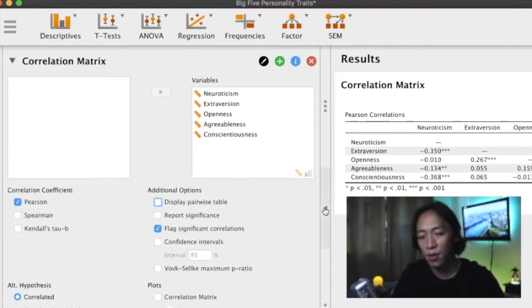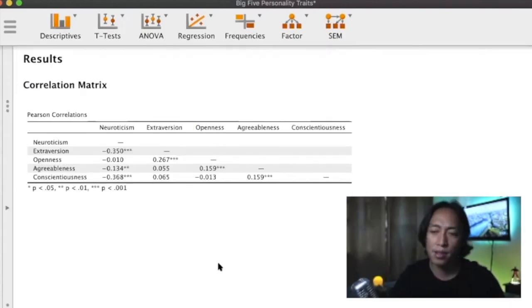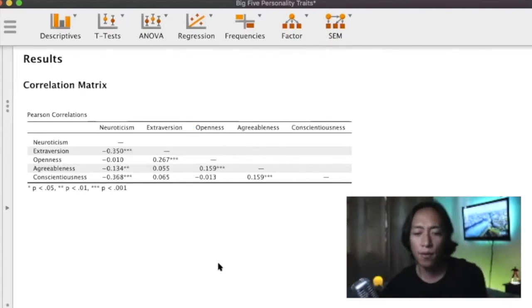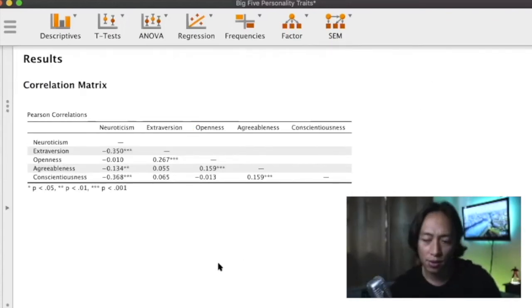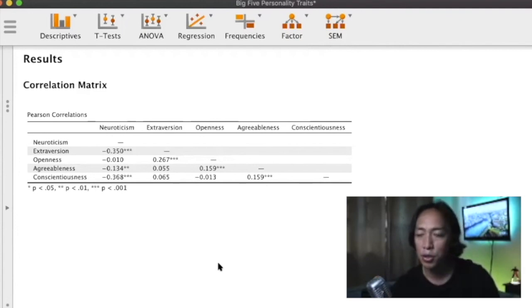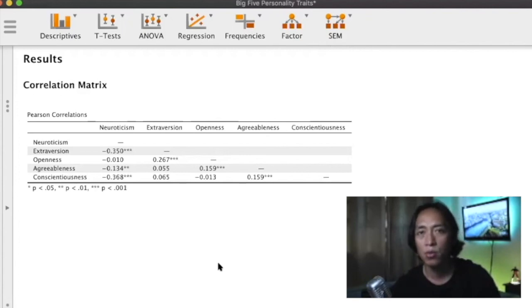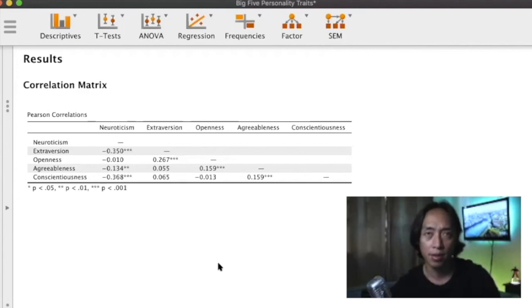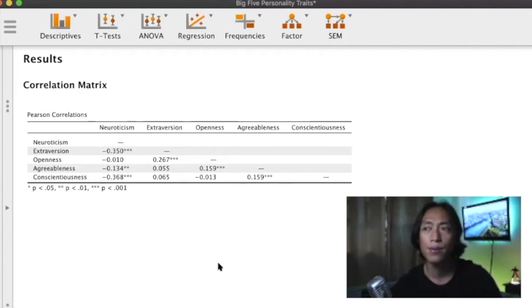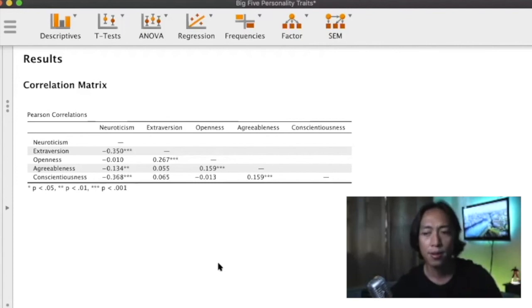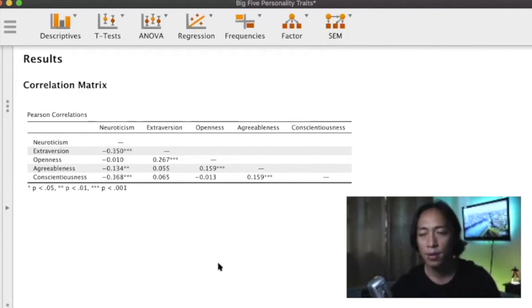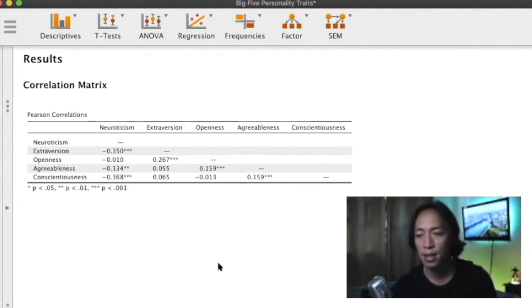But personally, what I would suggest is let's just stick with the matrix format because typically publications in our discipline use this format. So the earlier you become accustomed to looking at tables in a matrix format the better, so that you do not get confused when you examine journals reporting zero-order correlation values in this particular format.